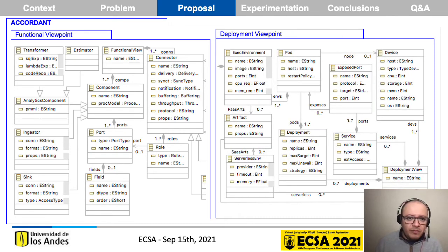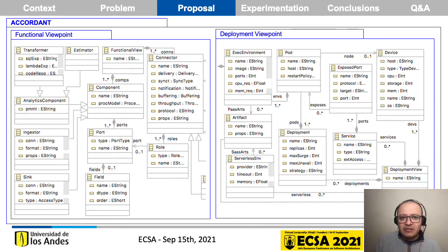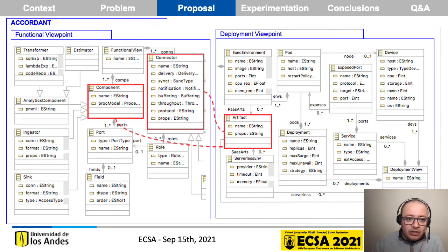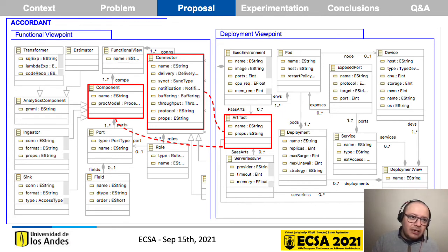Finally, in the deployment viewpoint meta model, you can define the deployment strategy, the pods, and the execution environment. This meta model is based on concepts from container managers such as Kubernetes. You also define what artifacts you expect to deploy in an execution environment. These artifacts are associated from the functional viewpoint meta model through connectors and components.